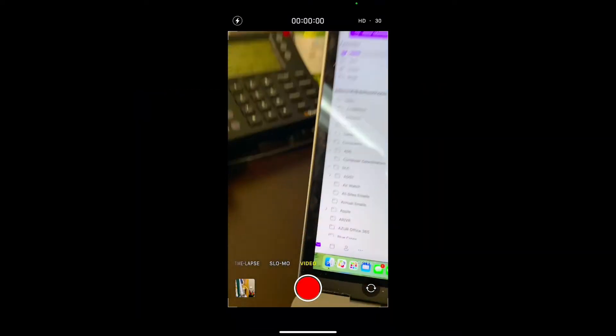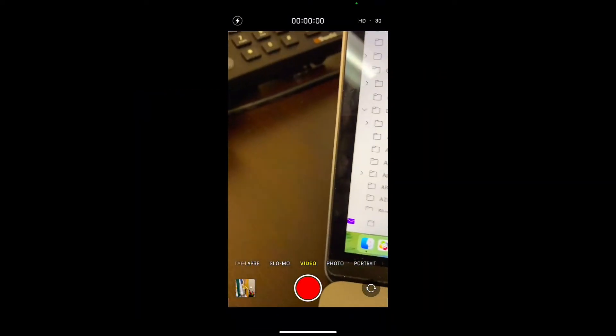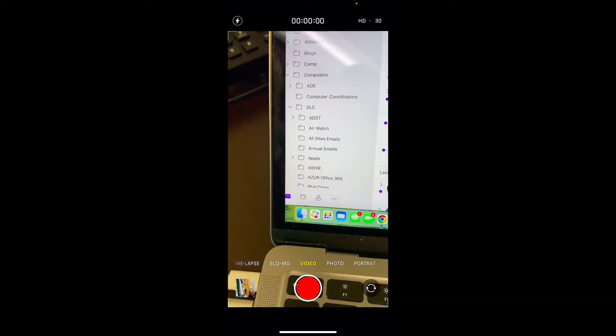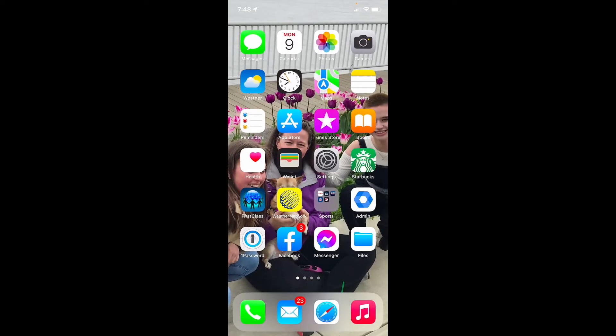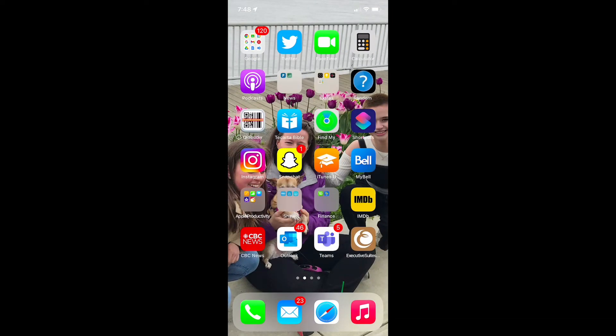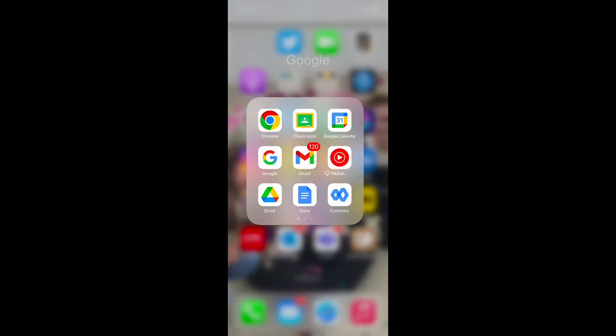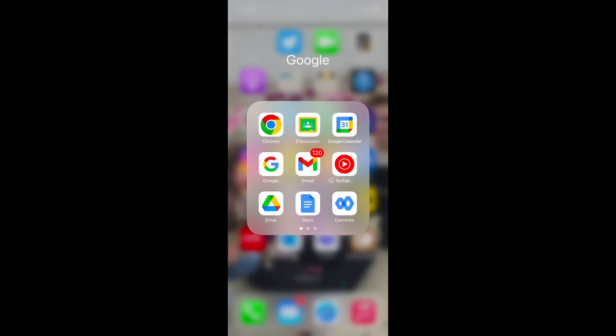Next, I'm going to close my camera app and look for my Google Drive app. You may have to download that to your phone — it's a free app that you can get from the Play Store or from the App Store. So here's Drive.